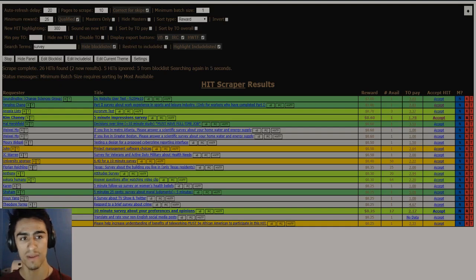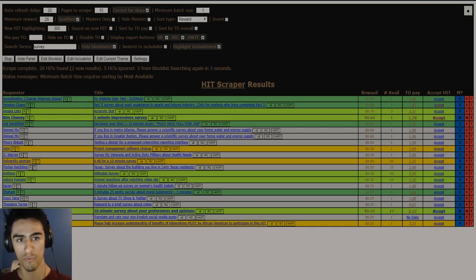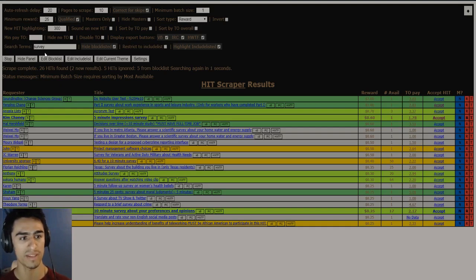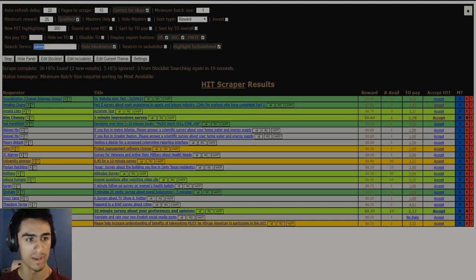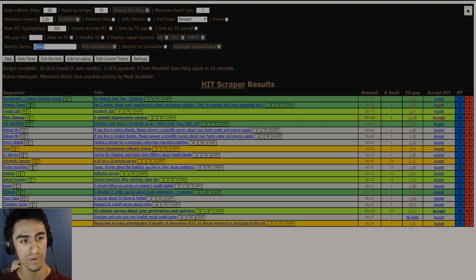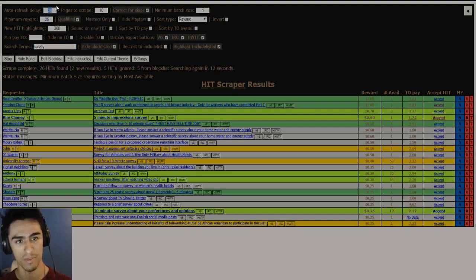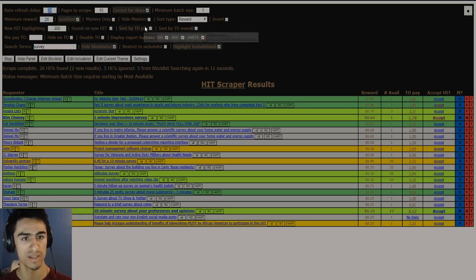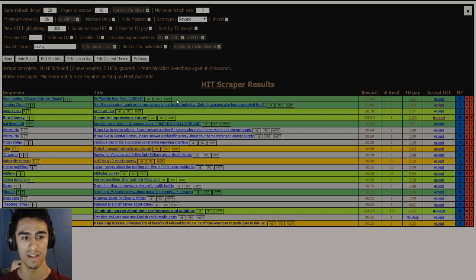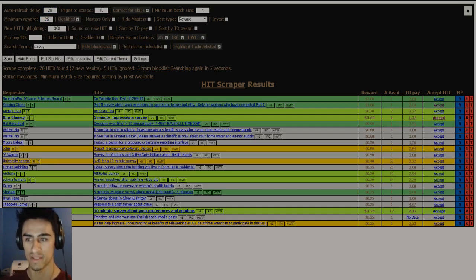It allows you to have a page that will constantly refresh and find you hits that are in regards to a certain search term. You can set a minimum reward and auto refresh delay, which is how often the page refreshes. You can set up a lot of things that will make it very easy to find more hits.